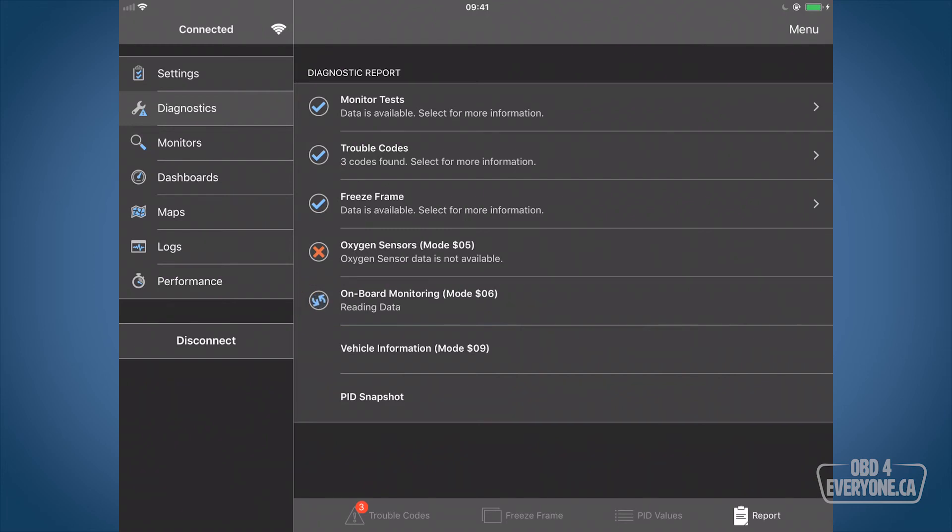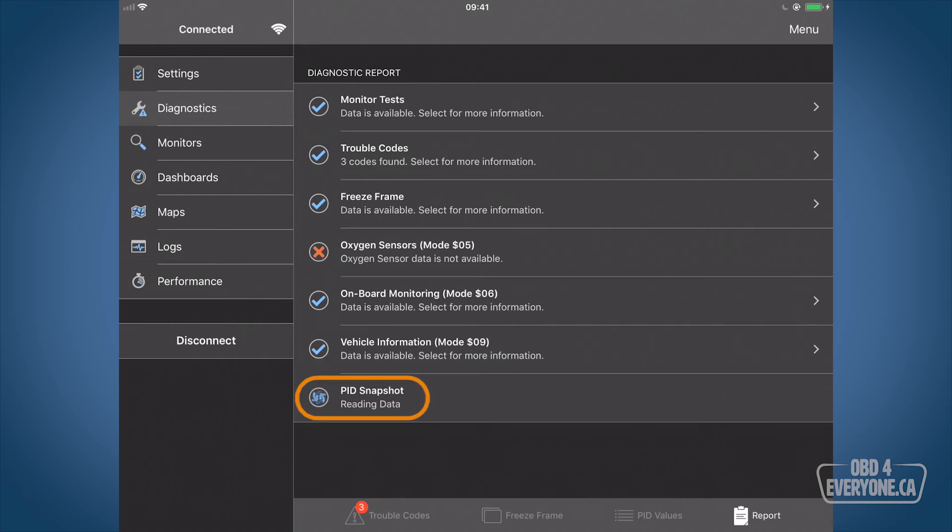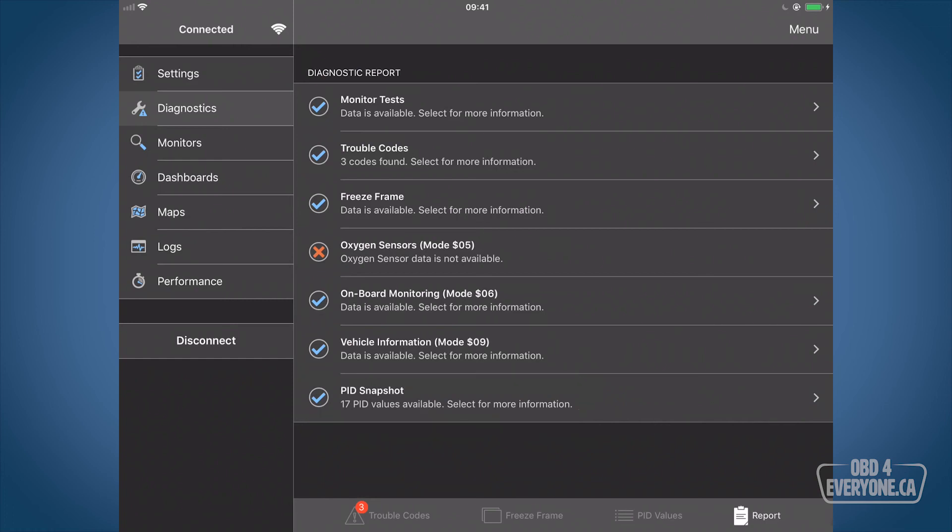Now we're on mode 9, which is typically the VIN number and some emission calibration numbers. There's generally not too much information there, especially on the older cars. The PID snapshots show the current value of all the engine sensors that are supported through the OBD port. On the older vehicles, it's not very many. On the newer ones, it's much more. For example, here we get 17. On my 2011 G37, we get 42.